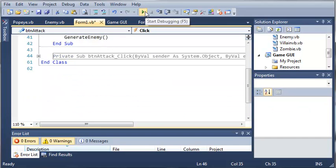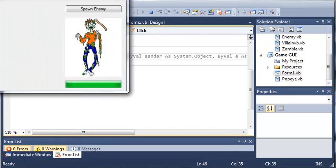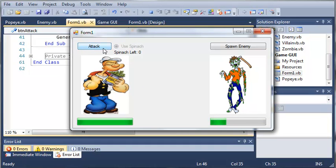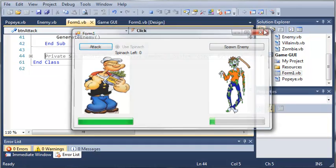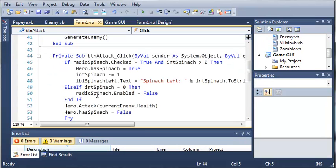We'll go ahead and run this. We can use spinach. 1, 2, we've got 1 left and we've got 0 left. You can see that it's going to disable it for us. But it disabled it after.